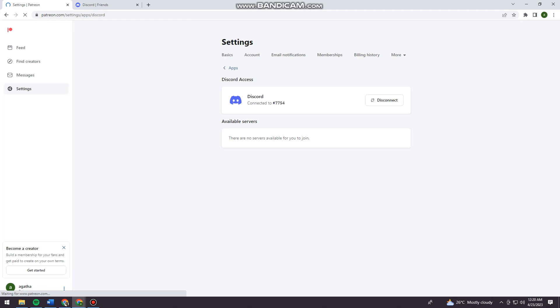Okay, so now Patreon is connected to your Discord account.